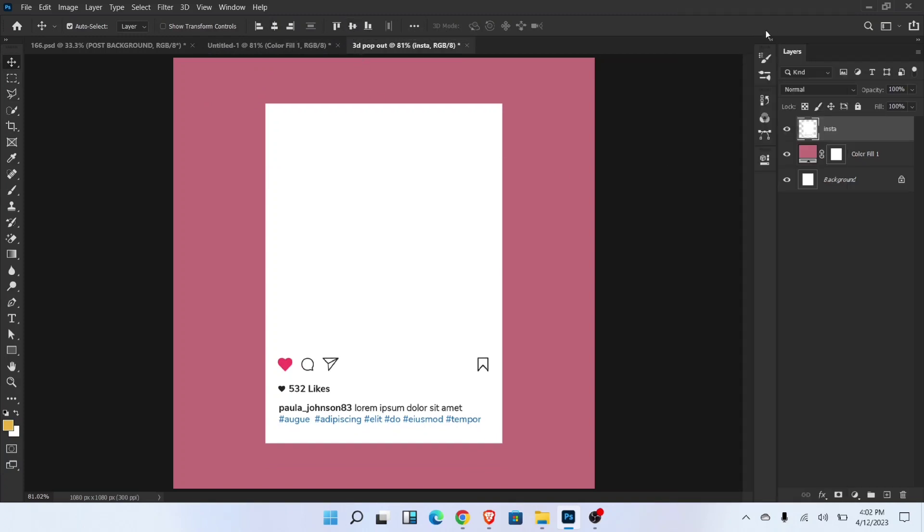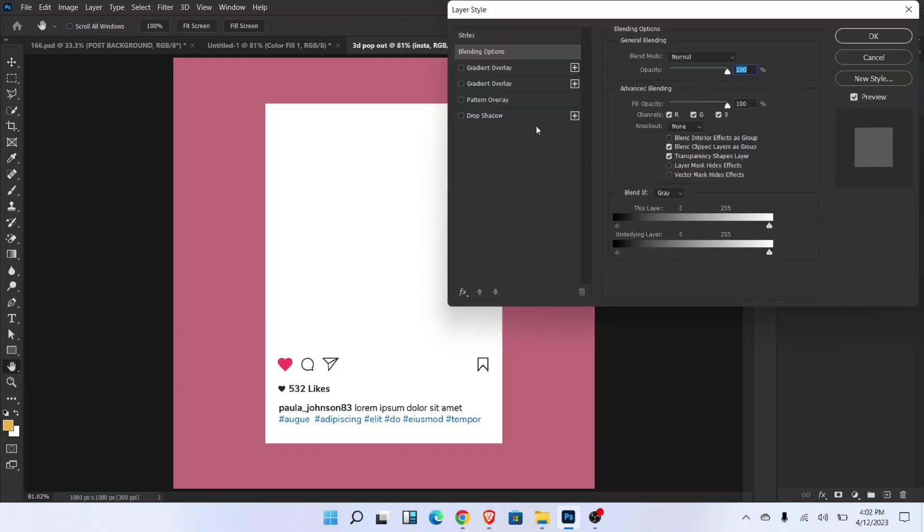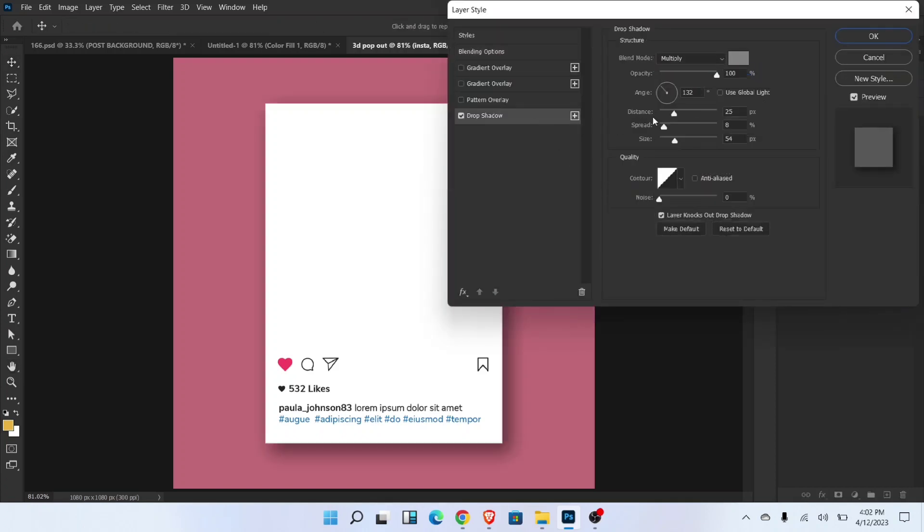Select layer and go to the blending options. Add drop shadow and follow these settings.